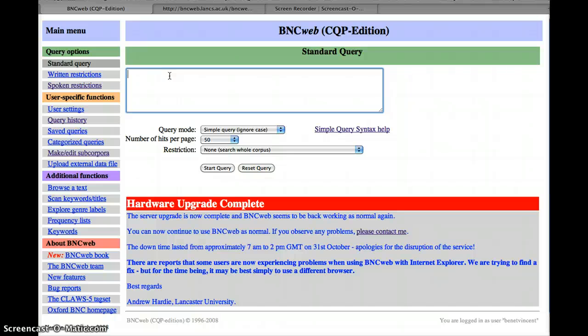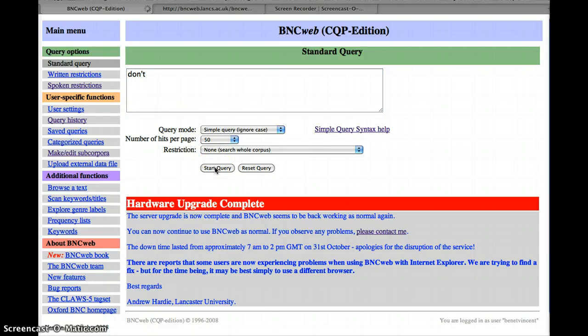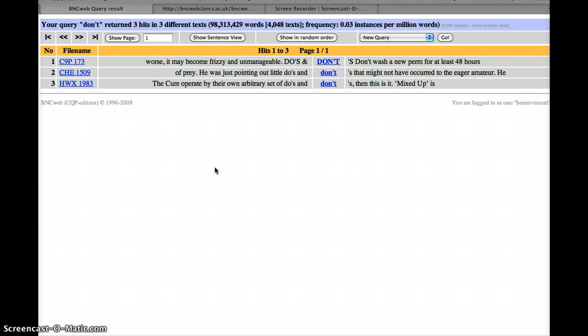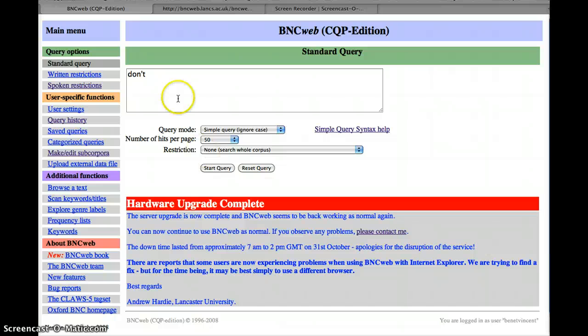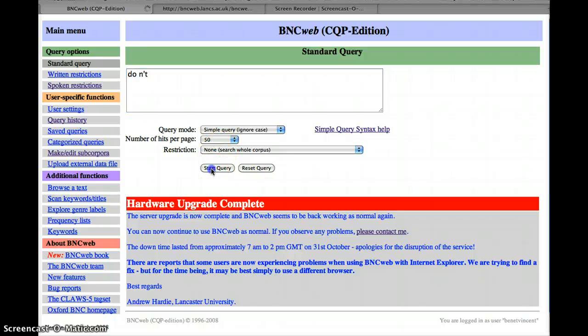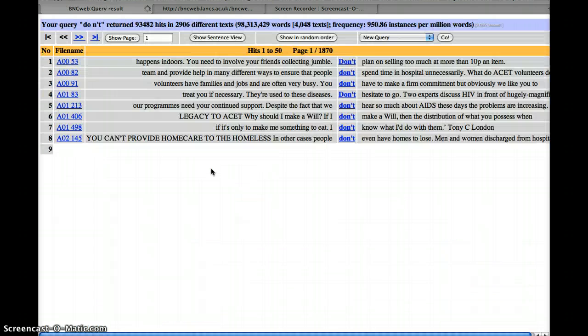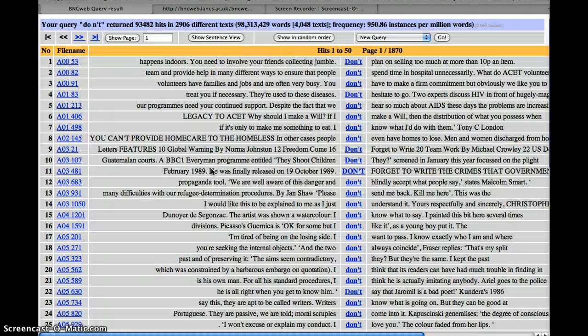So that's different parts of speech. Another thing we looked at that may be useful for you is when we're looking for contractions. If we look for don't, we type that in, we're going to have a problem. So we only get three. Obviously it's used more than three times in this corpus. What I've done incorrectly here is this really is two words, do not, so you need to separate them like this, and we should get a few more. Here we are, yes, 93,000 instead of three.